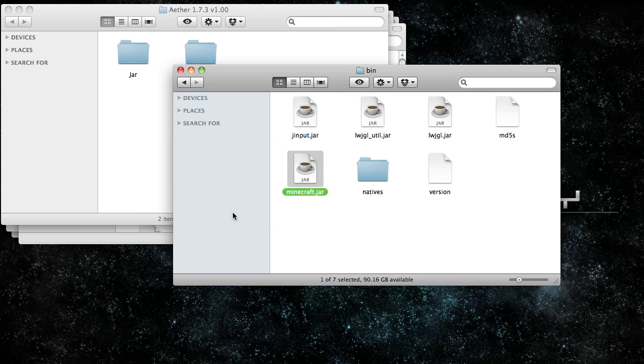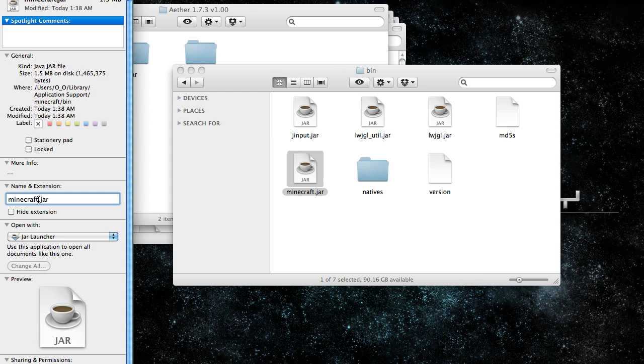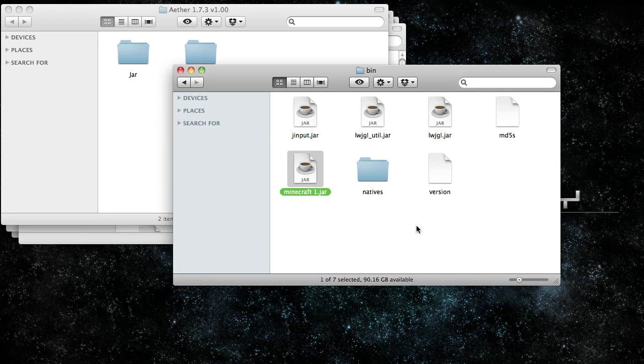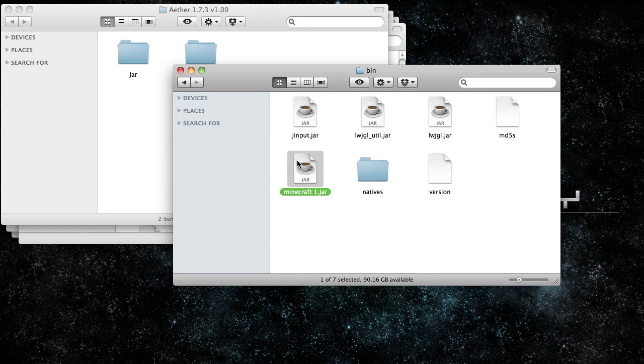Let's back up our Minecraft.jar. I highly suggest you try this on a brand new Minecraft.jar because there are incompatibilities with other mods. Let's just name this one.